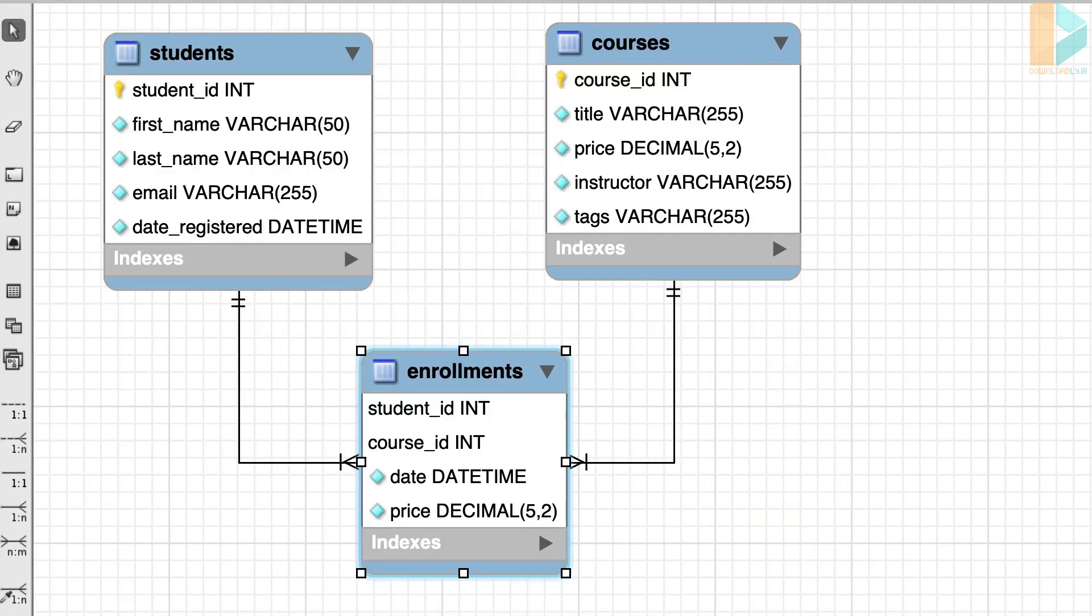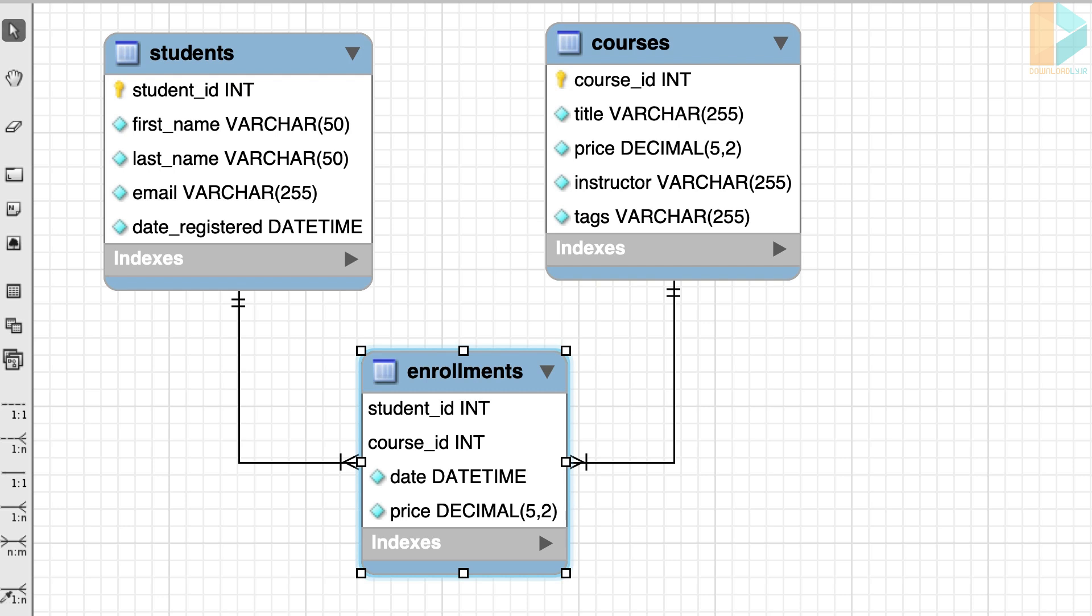So far we have done a lot of work on this physical data model, but before we go ahead and generate our database tables, we need to make sure that our design is optimal and doesn't allow redundant or duplicated data. Because redundancy increases the size of our database and complicates the insert, update, and delete operations.